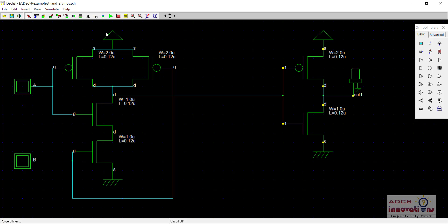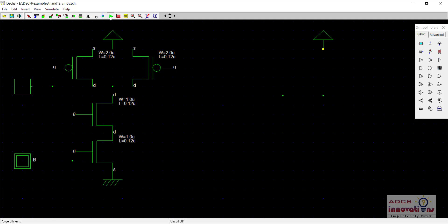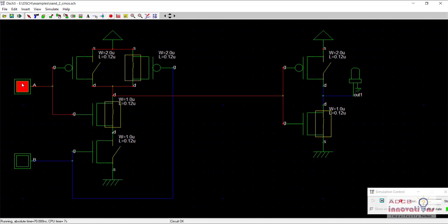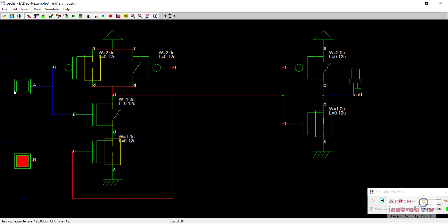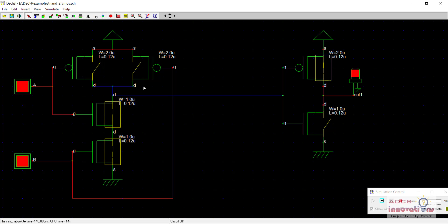Let us run the simulation. When we run the simulation we can see when both the inputs are 0 the output is 0. When any one of the input is 1 the output is again 0. But when both the inputs are 1 the output becomes 1.